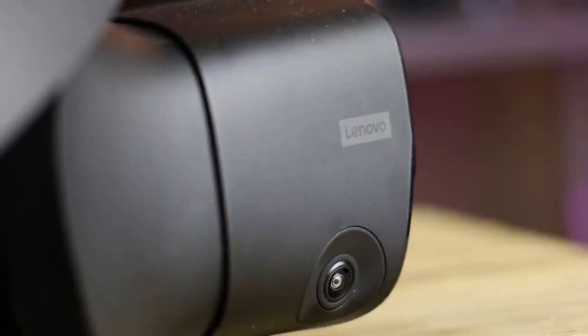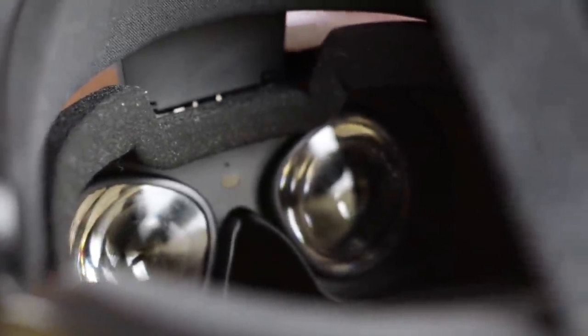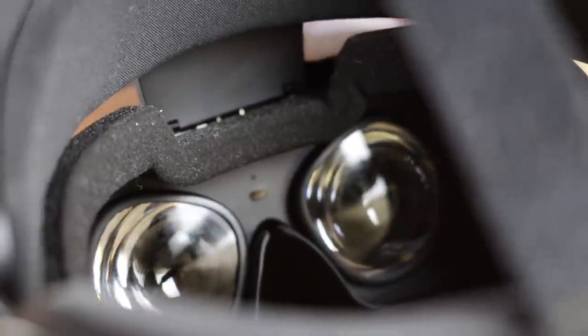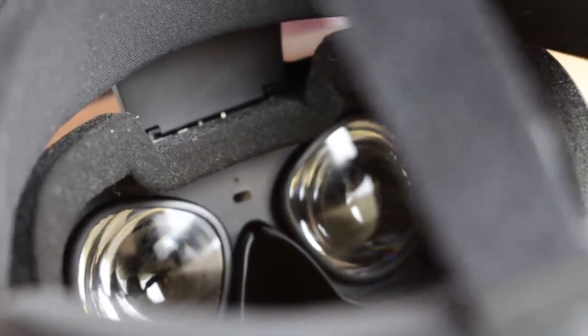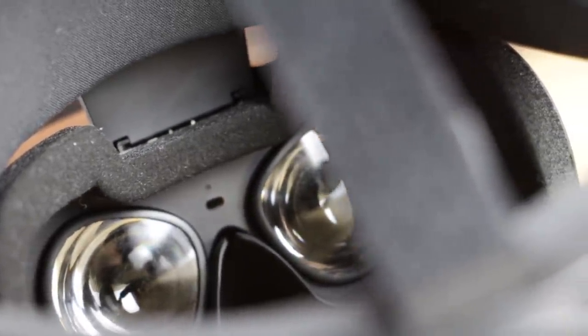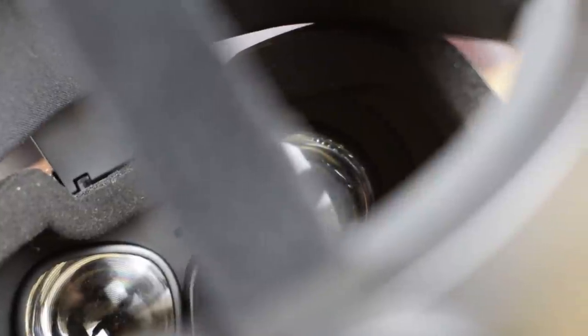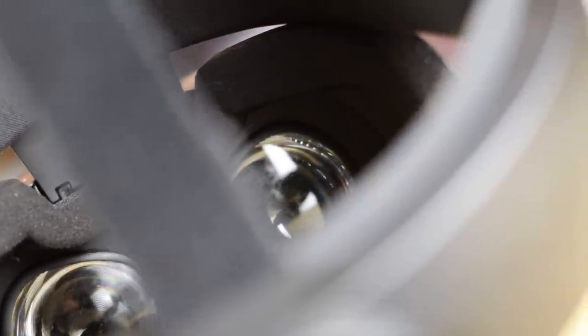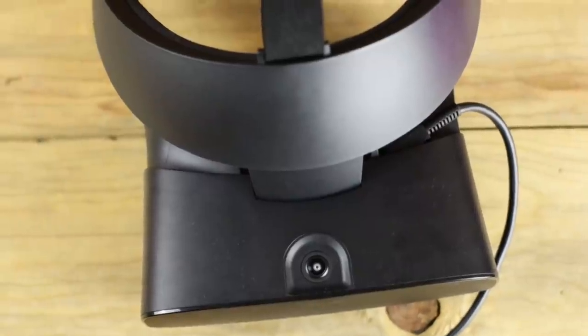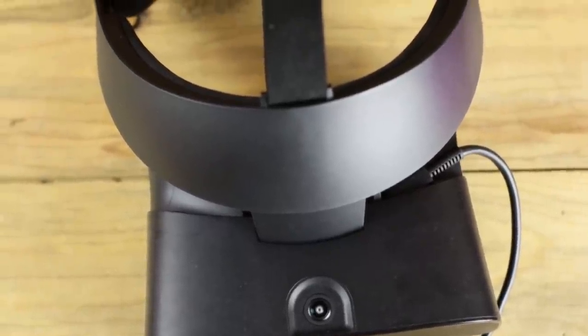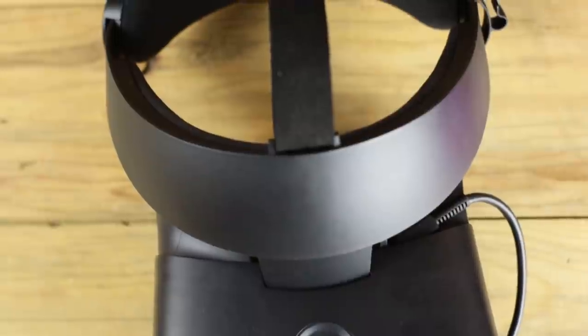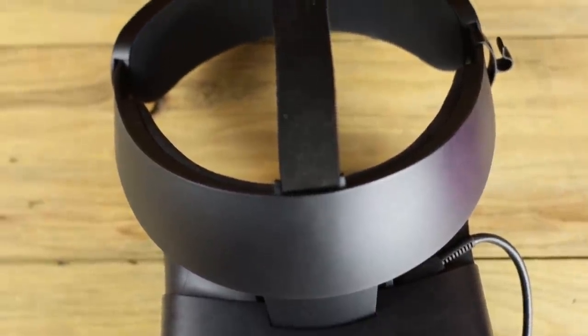So I'll start with the Rift S. First thing you should know is that it's a PC-only headset. Without a computer providing it with power and data, it's just a lifeless chunk of plastic. In terms of the displays, you get a single LCD panel at 2560x1440, or 1280x1440 per eye, and the refresh rate is at 80Hz. The single display means that you do not have a mechanical IPD or interpupillary distance adjustment. It's all done with software, which does mean that the Rift S may not work for everyone's eyes. You also have a focal length adjustment, which will grant the S about 115 degrees field of view.